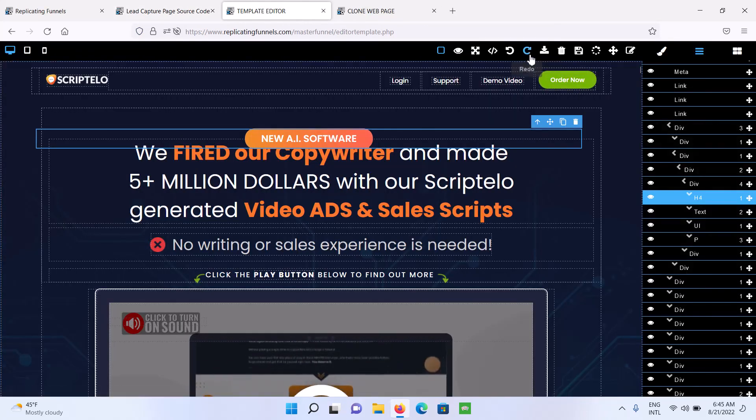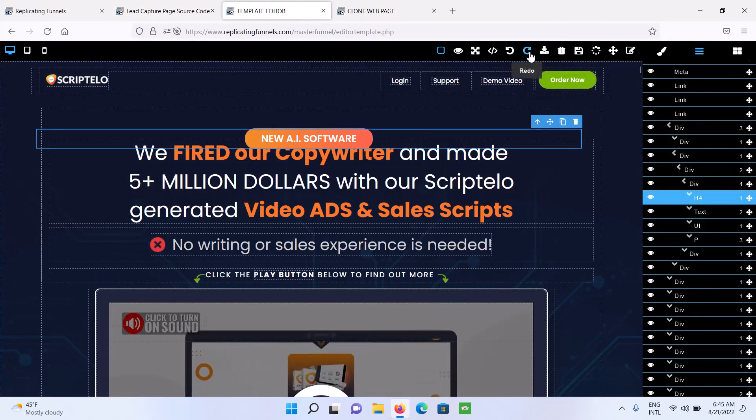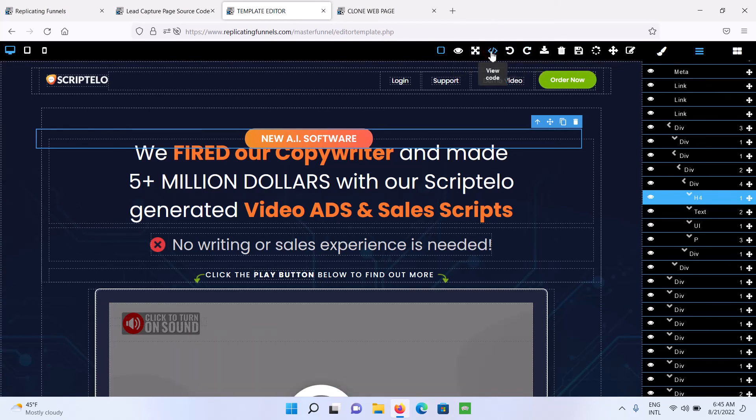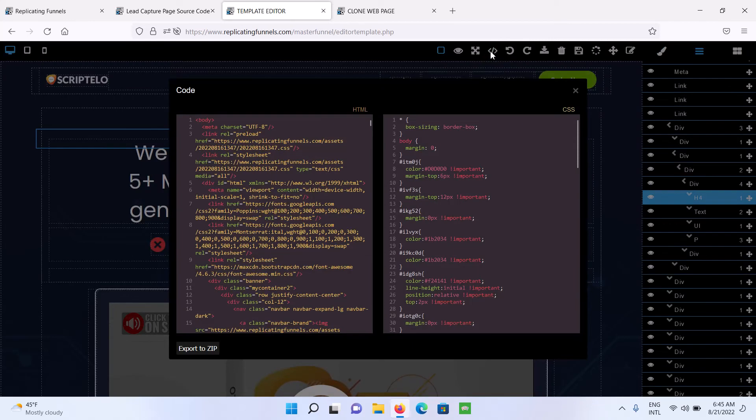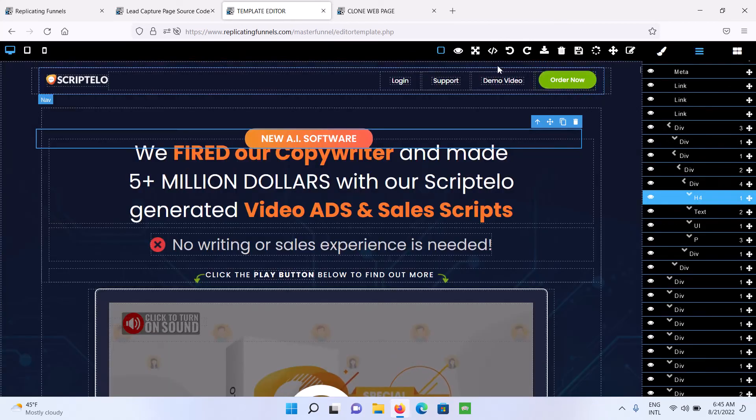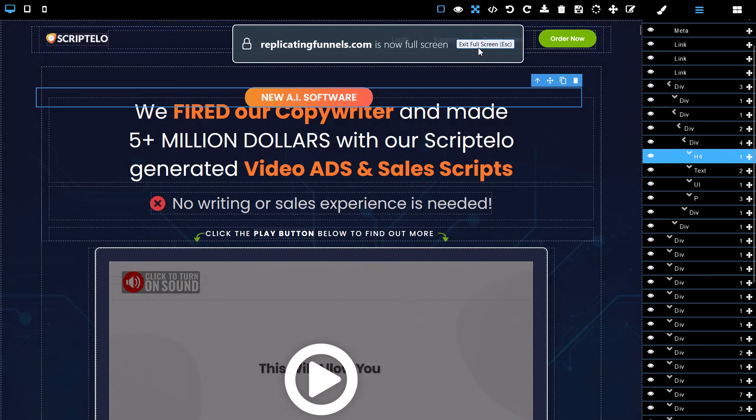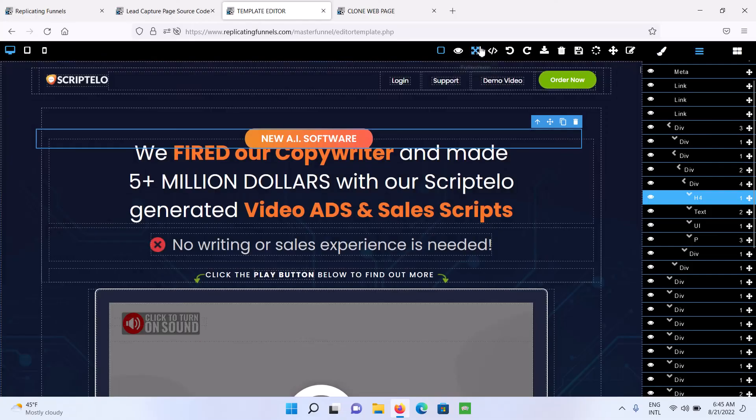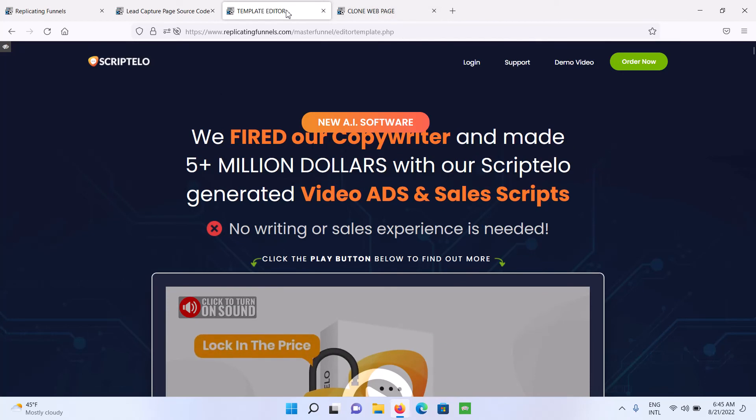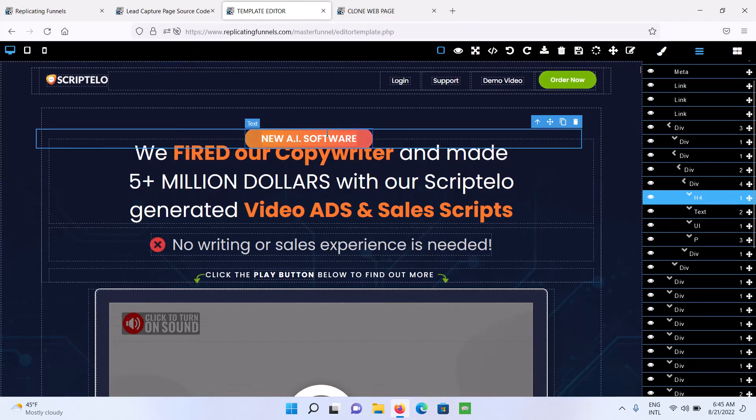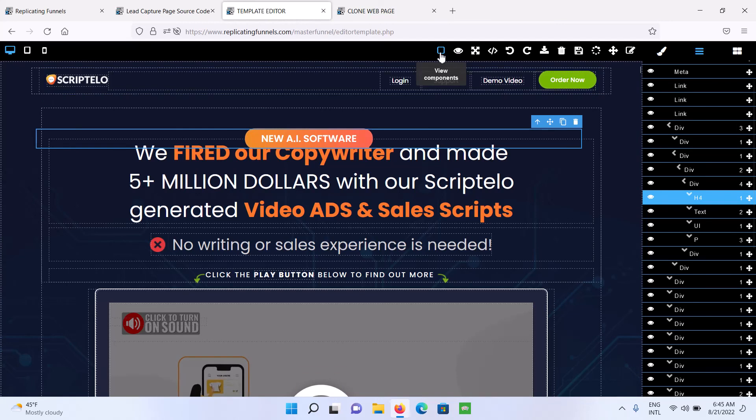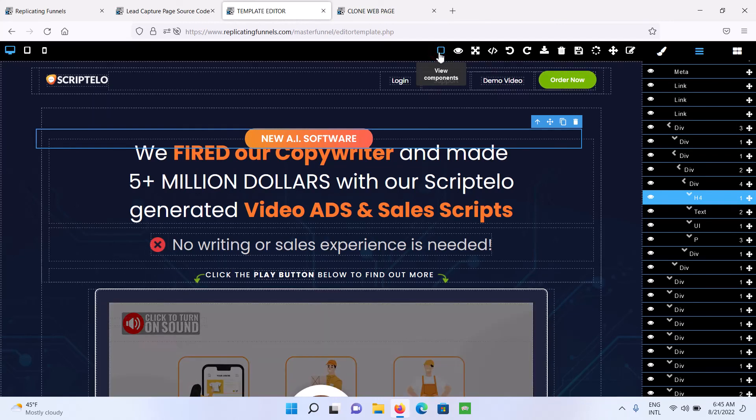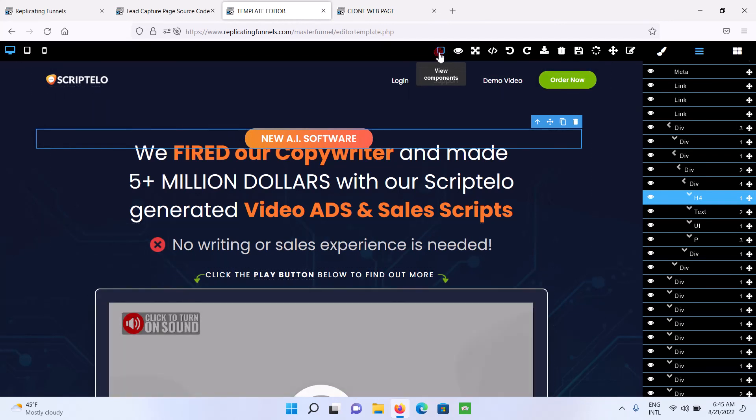So then you've got your redo, undo. You can also just view the code. You just can't make any edits here. And then this is to go into full screen mode. And then we've got this to preview how your page is going to look. And then to hide that preview, just click that little eye icon. And this is to hide the components on the page.